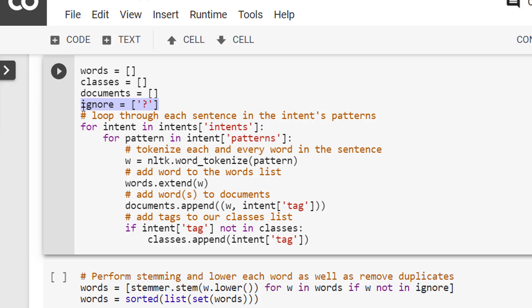You can add your own additional punctuation characters or special characters to this list. If there are any stop words like 'a' or 'and' which you don't want included in the unique word list, you can also add those unwanted words to the ignore list.